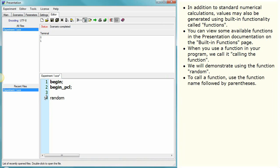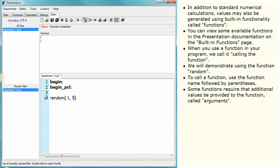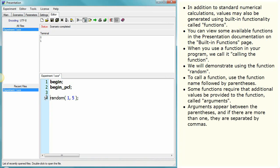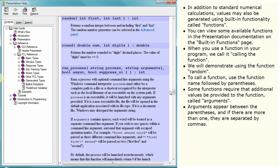To call a function, use the function name followed by parentheses. Some functions require that additional values be provided to the function, called arguments. Arguments appear between the parentheses, and if there are more than one, they are separated by commas.